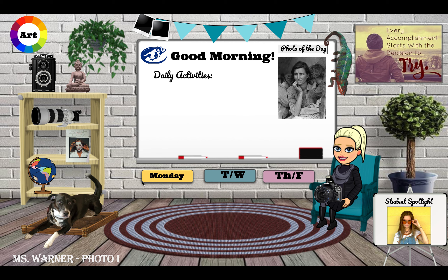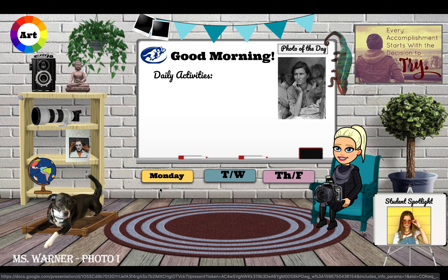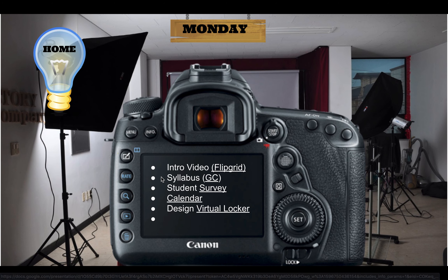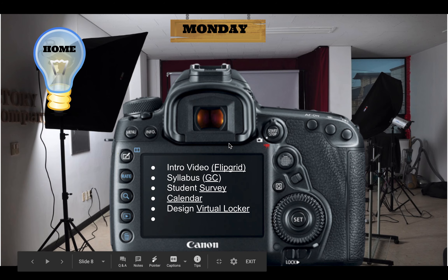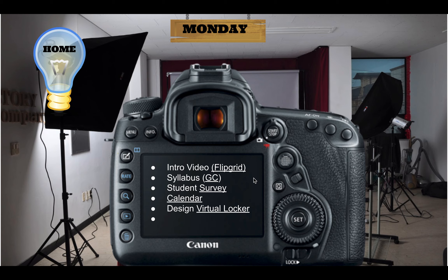These buttons down here at the bottom — anything that's clickable will display a hand when you hover over it. So you can click on, for example, the Monday button and you'll see this is our nice little camera photo studio. On the back of the screen will be our activities. These underlined areas will be clickable and they will take you to, for example, a Flipgrid activity, the Google Classroom, a Google Form, or in this case the Google student survey.